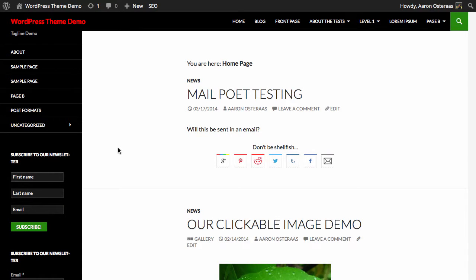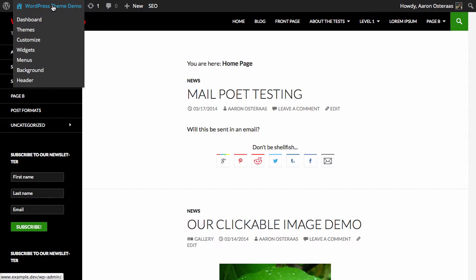In this tutorial we're going to show you how to change the content of your automatically generated newsletters from an excerpt to the full post content. You can see here I've got a WordPress website and I'm logged in.